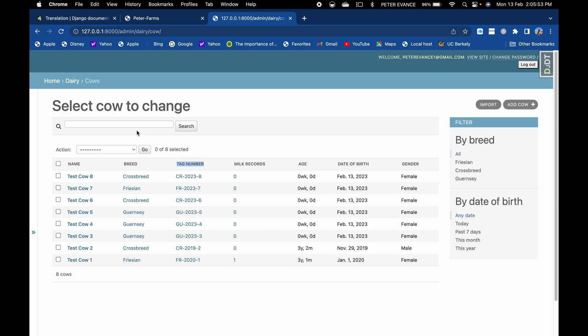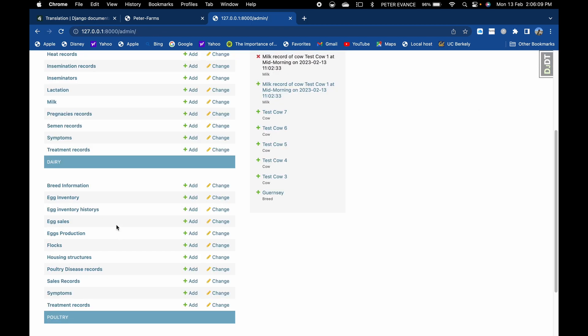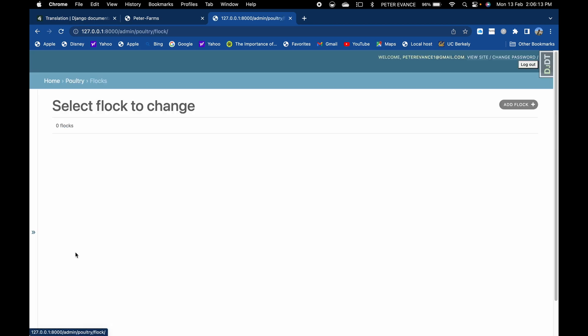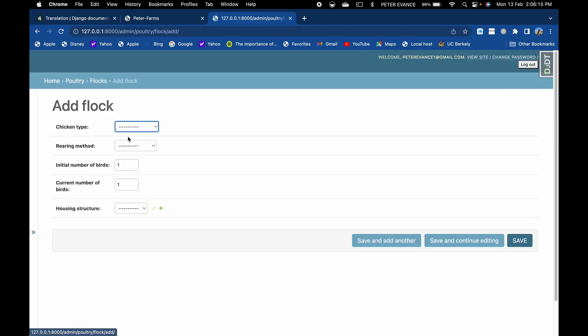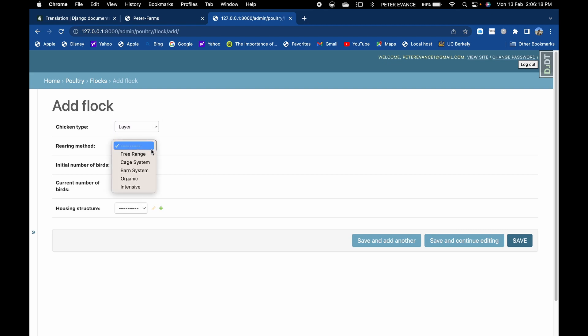And going forward, there's the poultry app with its models like flock. You can also add flock, chicken type, broiler, rearing method, free range. Initial number of birds is defaulted to one because it only makes sense that you cannot have a flock established with zero number of birds. Then the current number of birds also defaults to that.